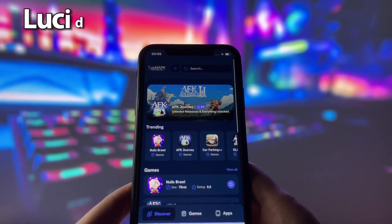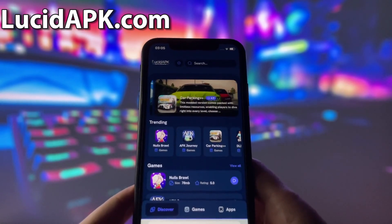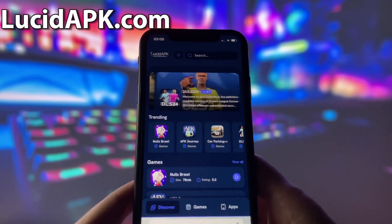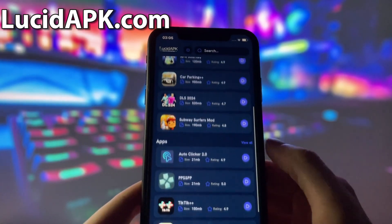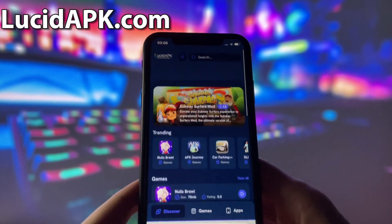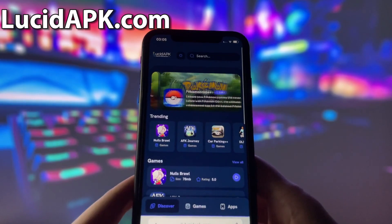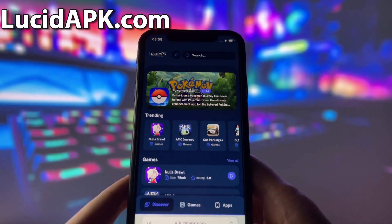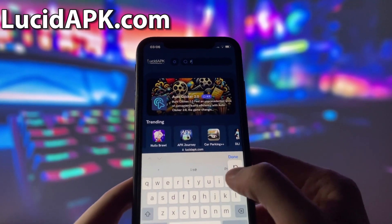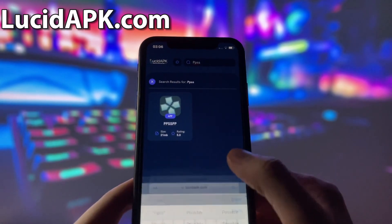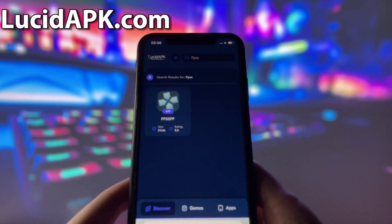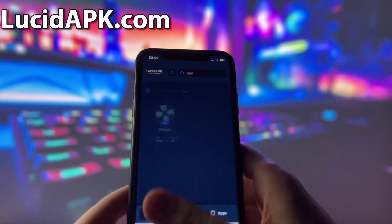Now you are all set to install the emulator. Open up your internet browser — in my case it will be Safari — and go to the website called lucidapk.com. Once you are on the website, search for PPSSPP and click on it.